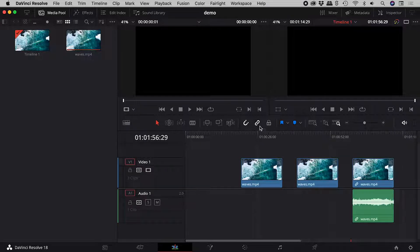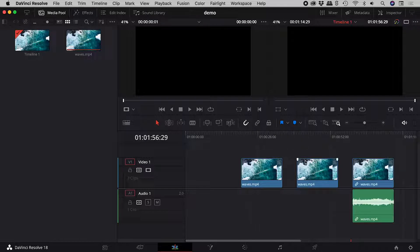This is the linked selection button. If I turn it off, I can now select independently.